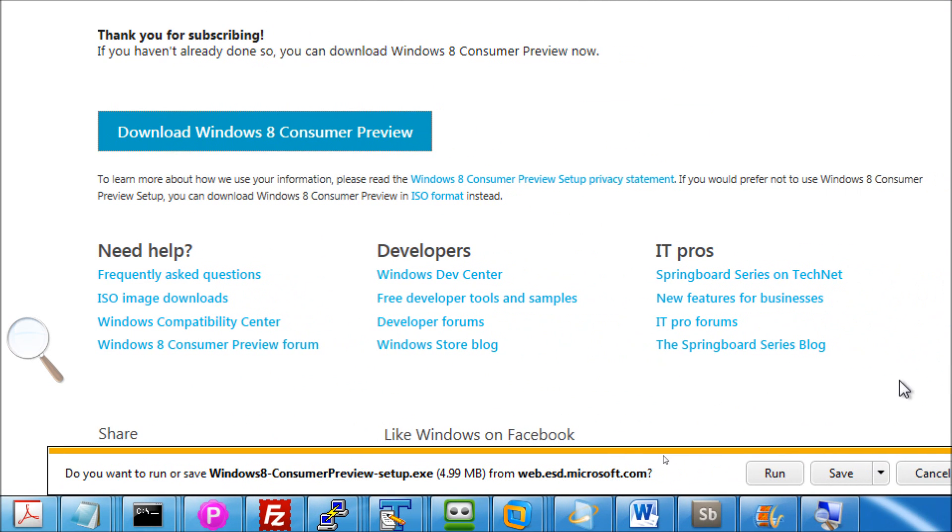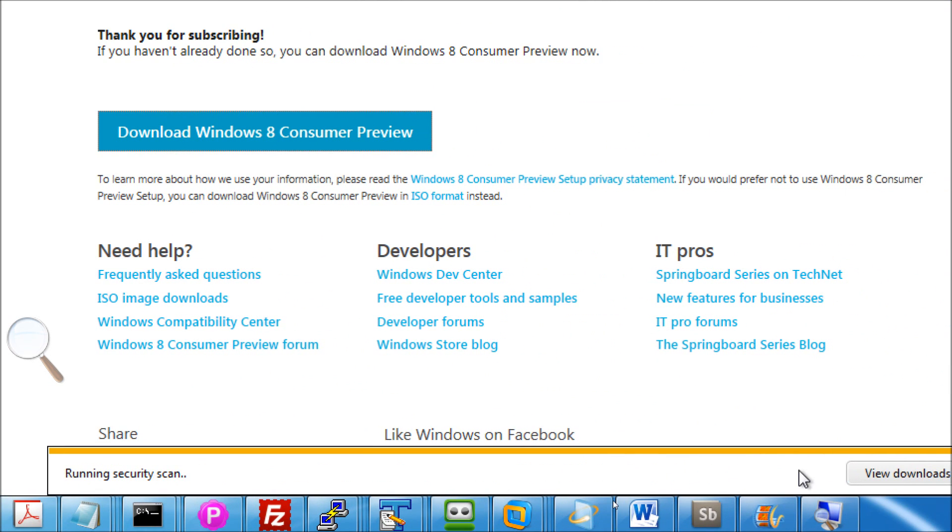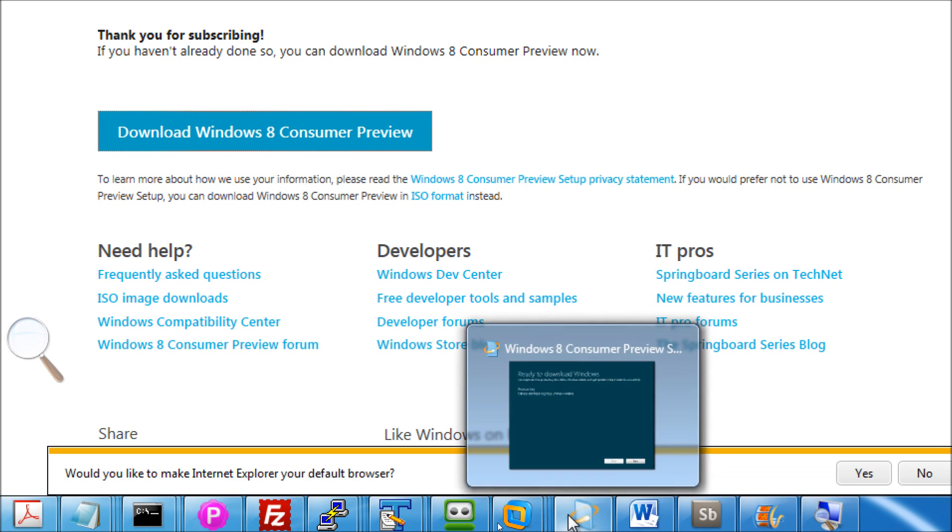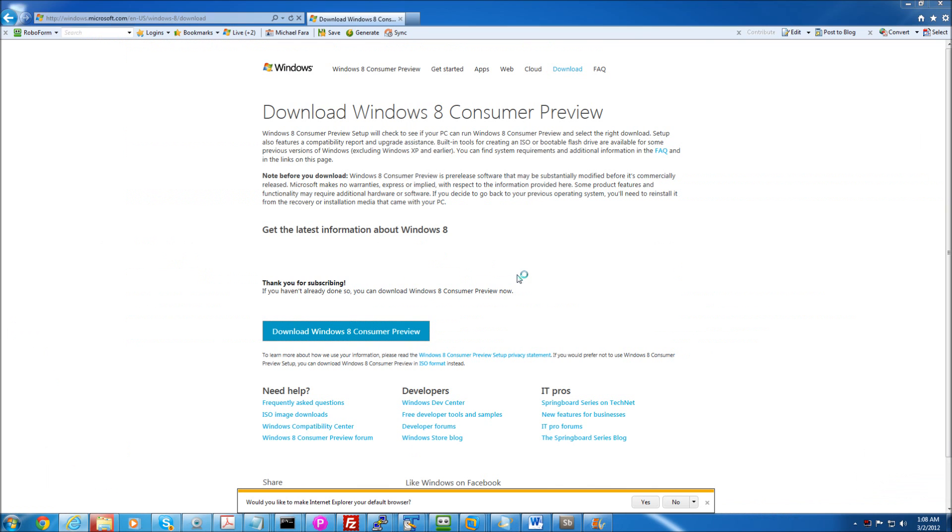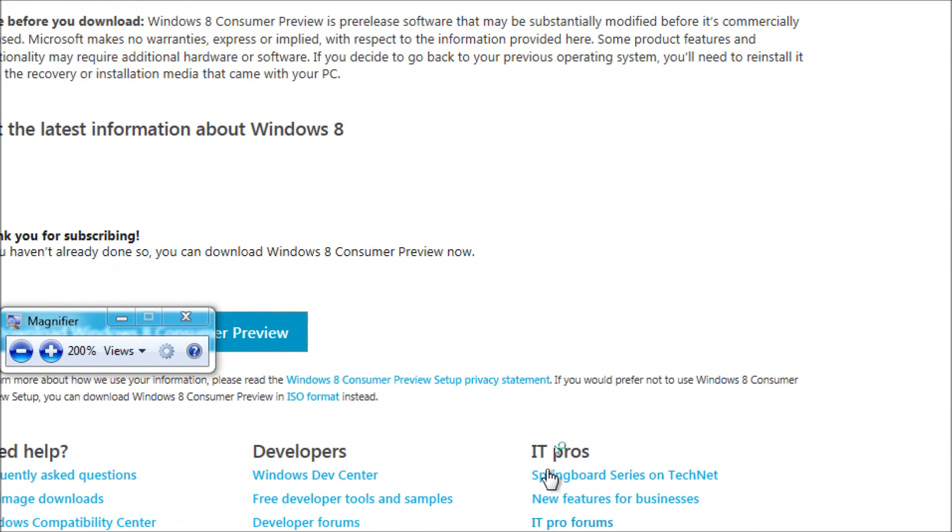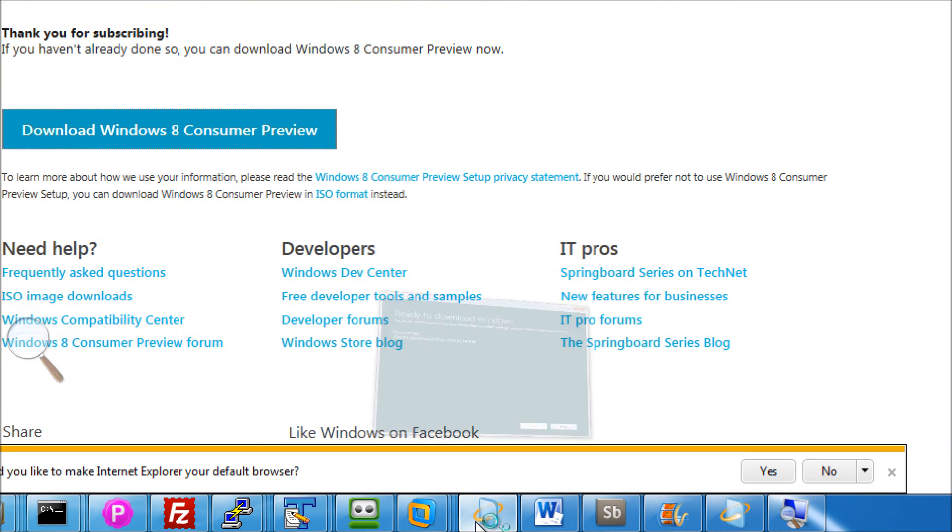Now, this will lead you to downloading the setup file that will run an analysis to see if your computer is suitable for upgrade. What it will also do is provide you with the product key that you desperately need in order to either clean install the system or not.